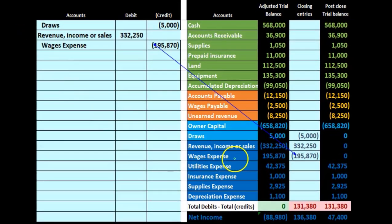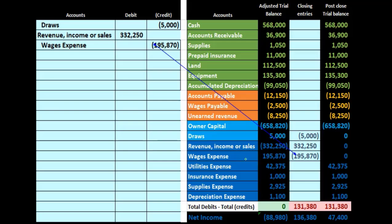Next, we have wages expense, which has $195,870. It's an expense, so all expenses will have a debit balance. We need to make it go down by doing the opposite thing to it, which is a credit. So we credit wages expense $195,870. When we post that, it brings the $195,870 down — debit and credit being the opposite — bringing the balance down to zero. We're still out of balance and moving on to utilities.